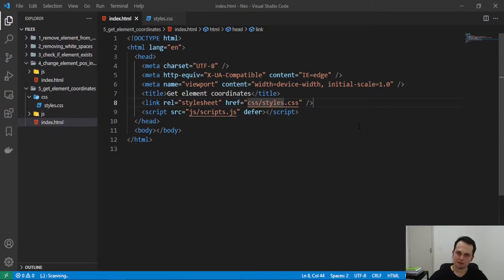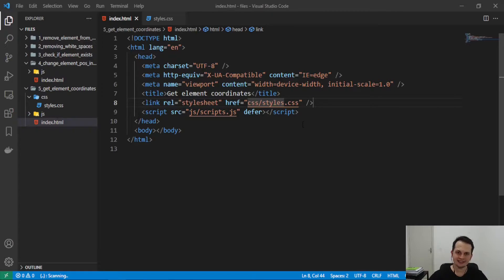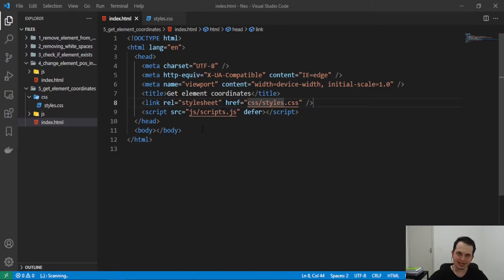Hey guys! Welcome to this class. Today we are going to learn how to get the elements coordinates. How to get an HTML element coordinates.